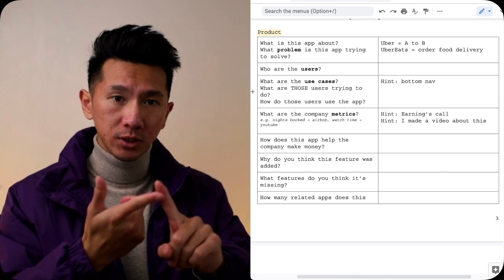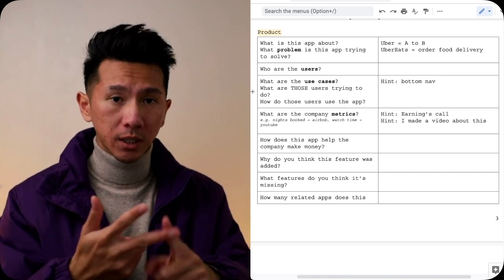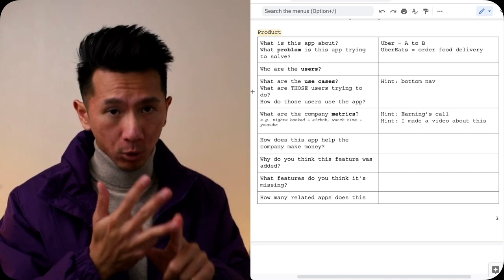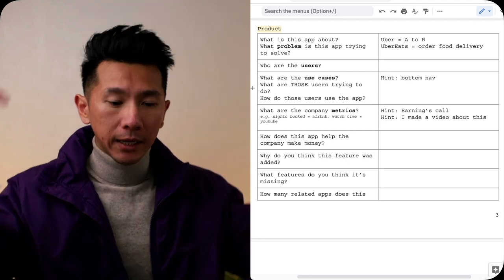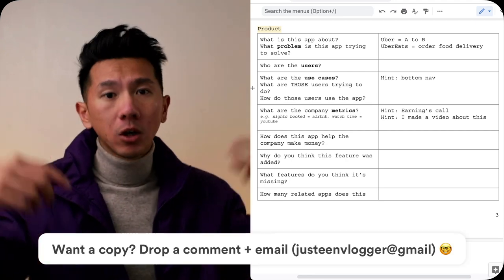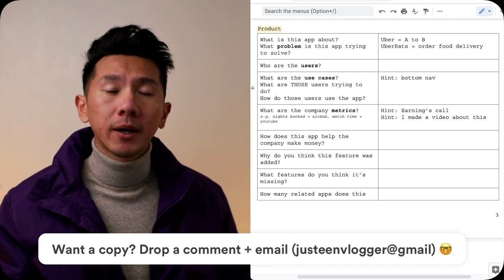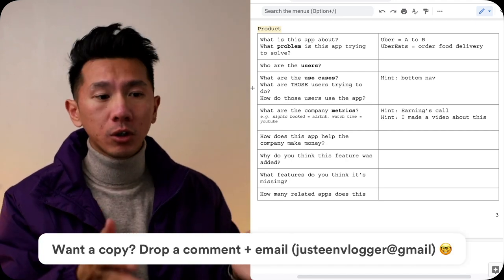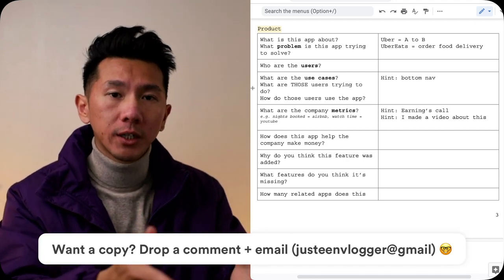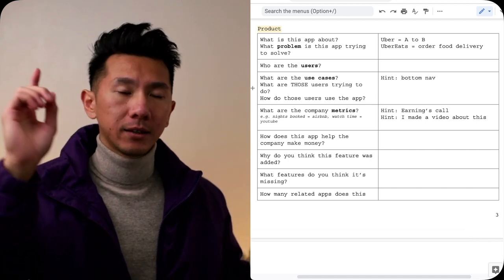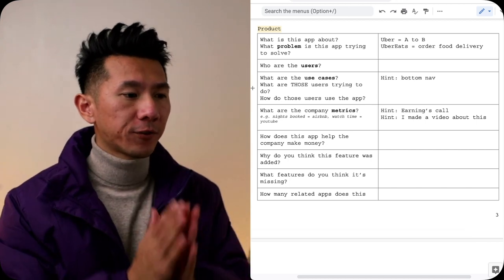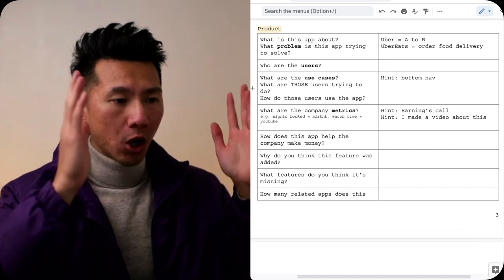What I have here on the right is a framework with sets of questions to help you prepare for that product and design fluency through four different lenses: Product, interaction design, visual design, and motion design. If you want a copy of this, leave a comment down below or shoot me an email and I will respond to you with the worksheet within 24 hours.